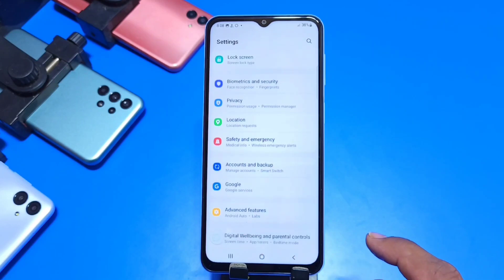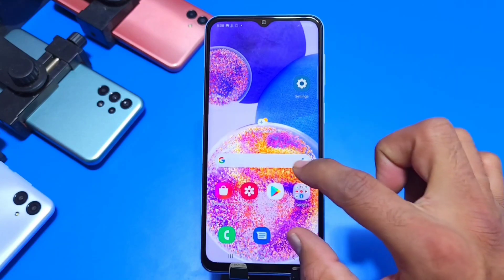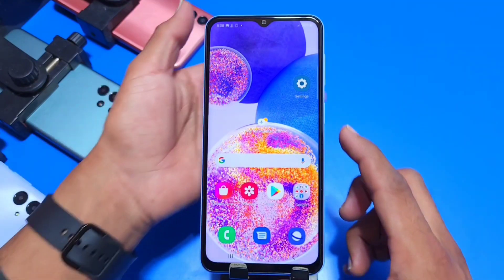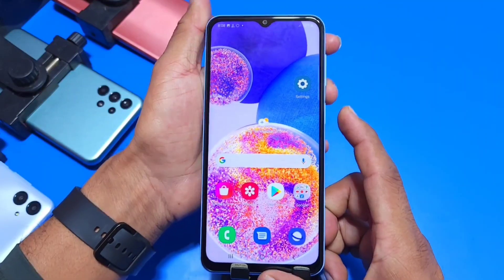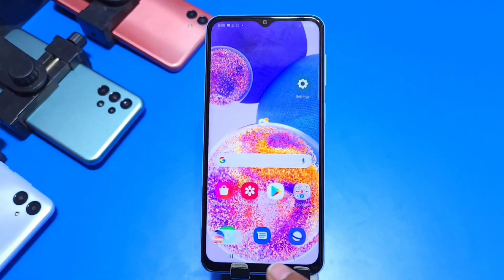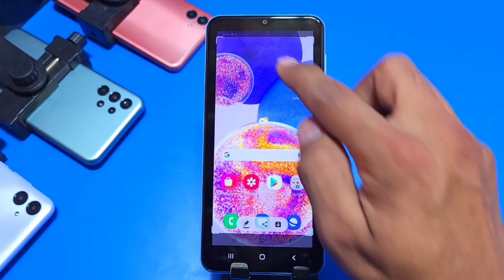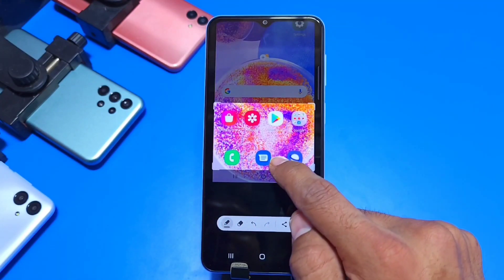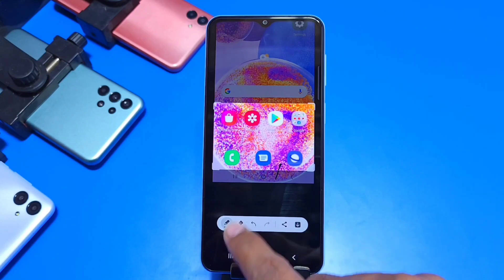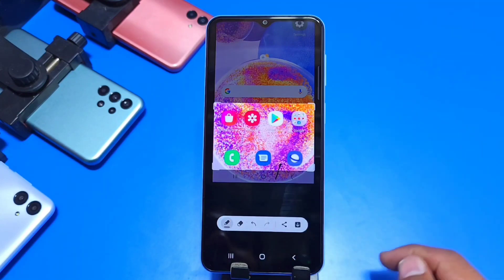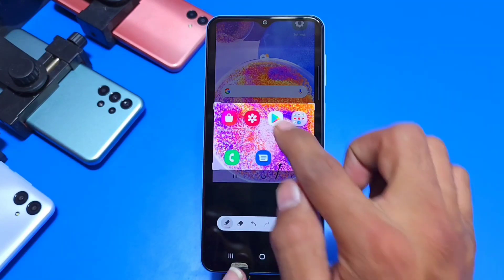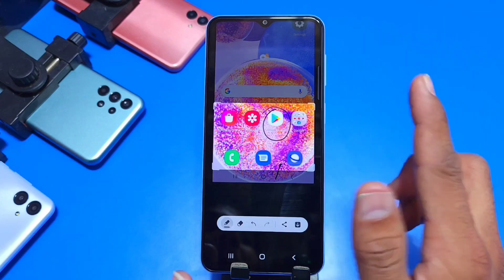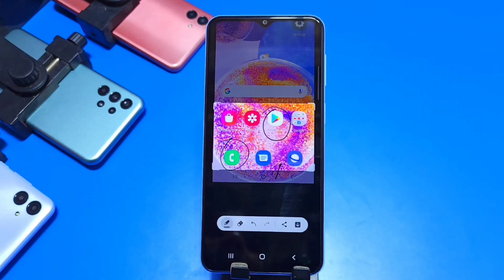Now we are going to show you how you can click a cropped screenshot. For example, if you just want to capture a particular area, take the normal screenshot and click on the little icon. There you can see the option of cropping, and you can adjust the size of the screenshot.